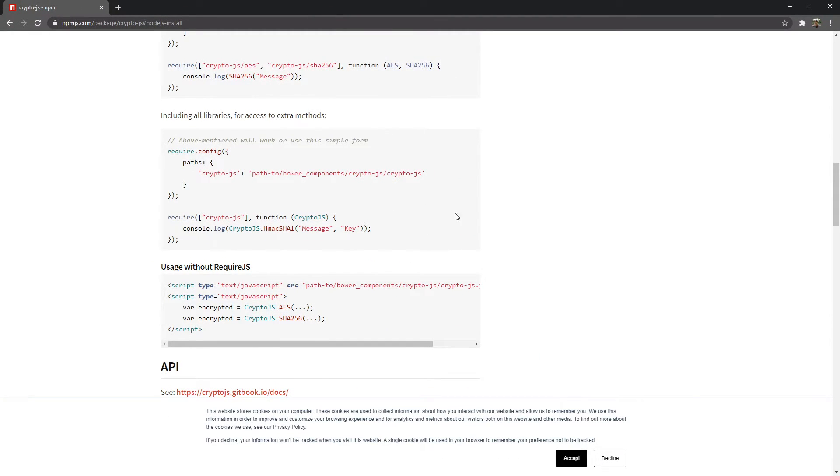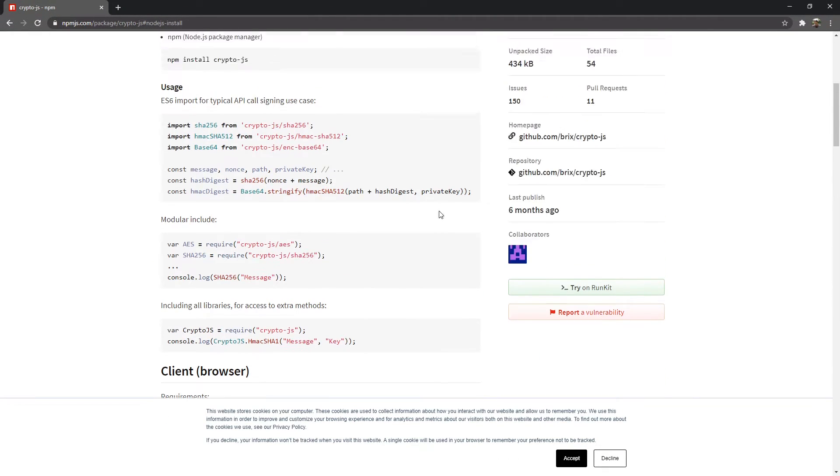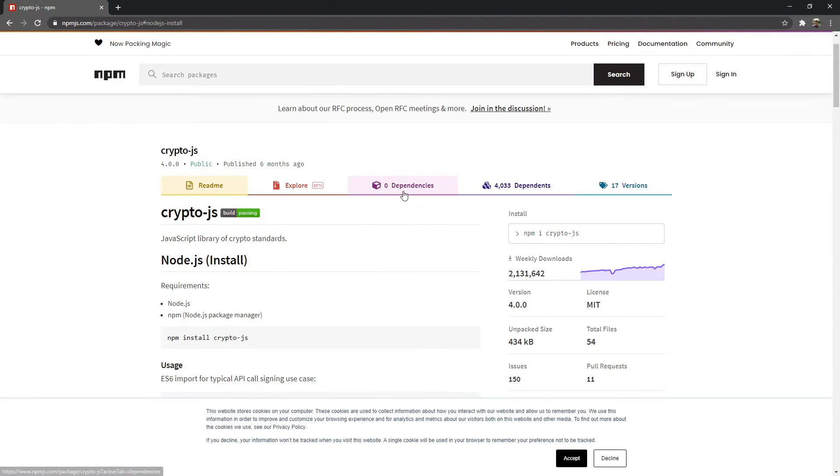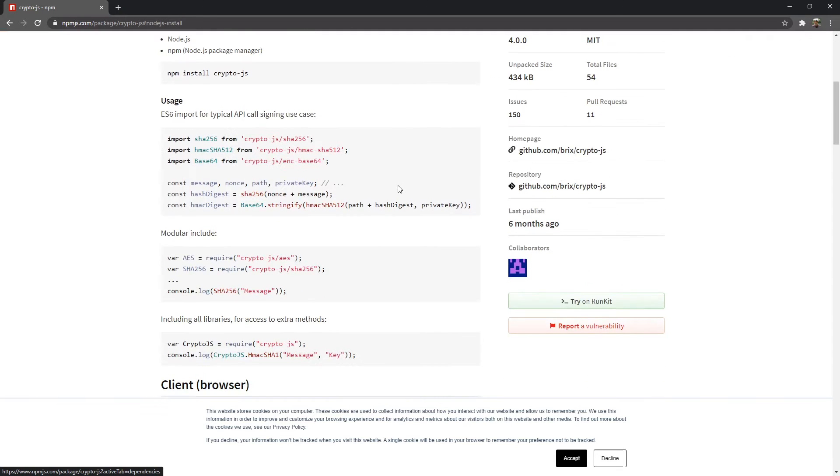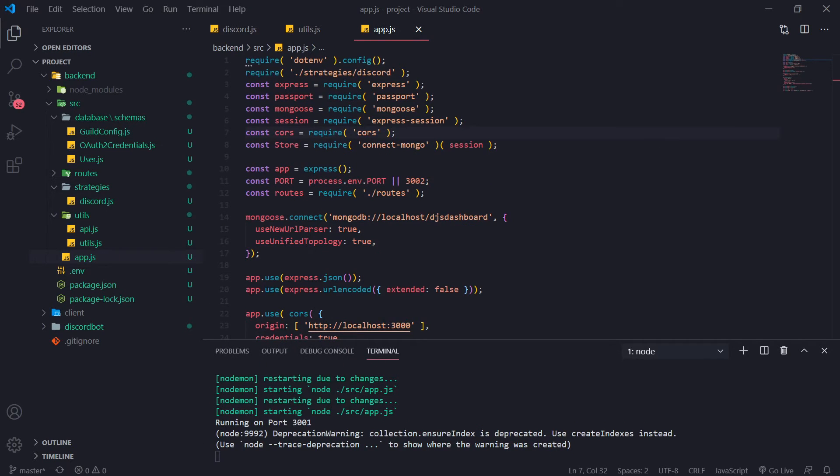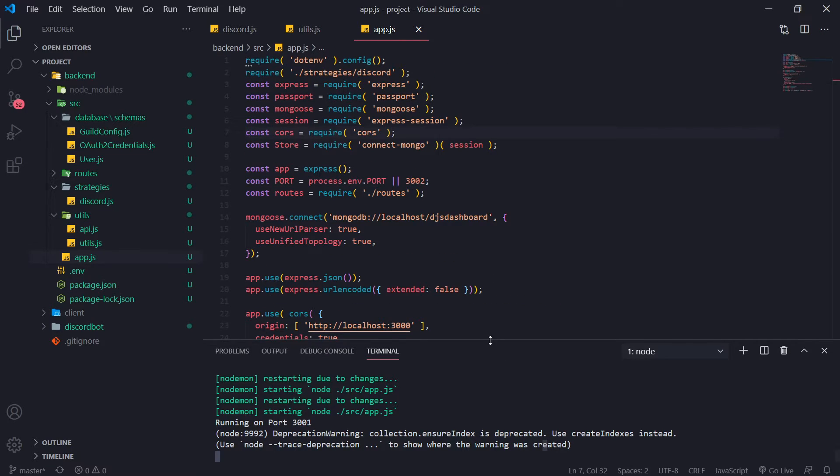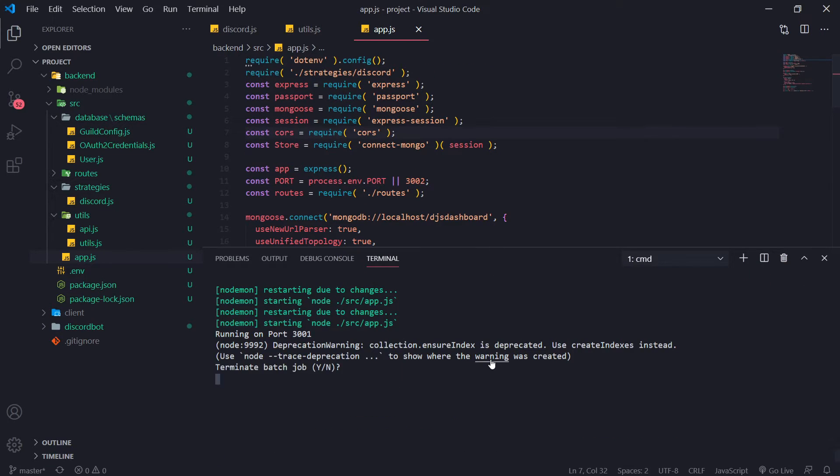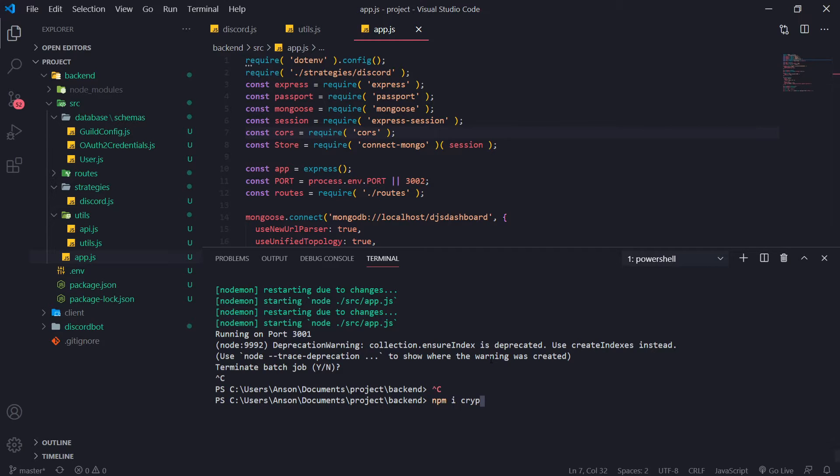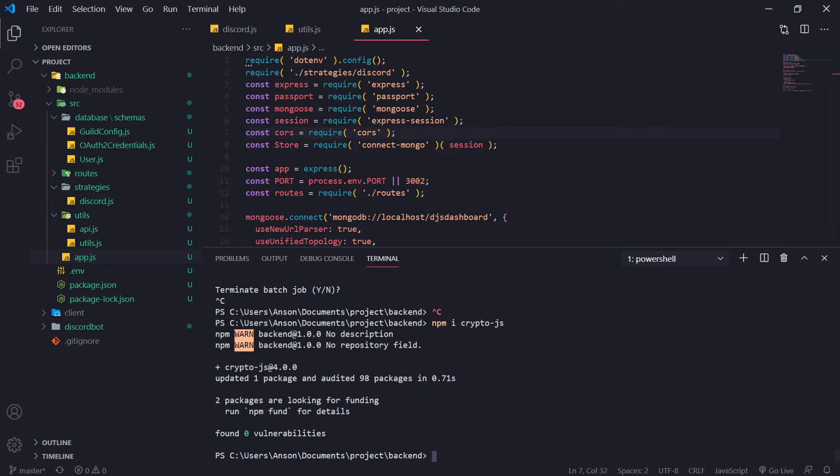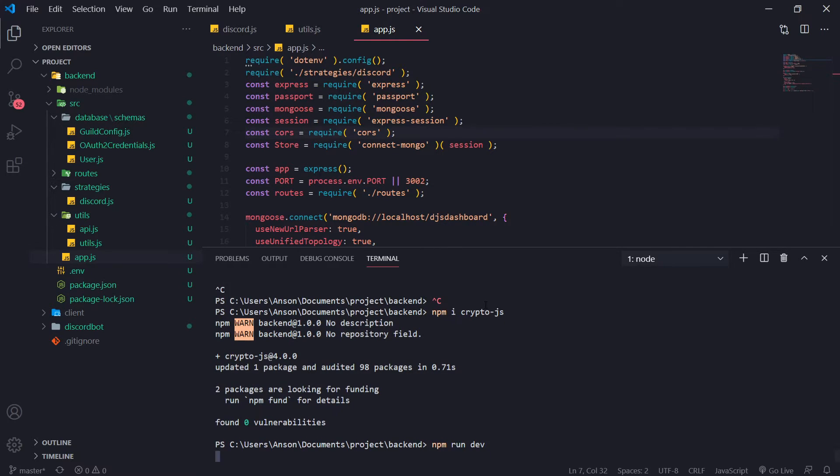This is going to allow us to encrypt as well as decrypt our access and refresh tokens. You can also hash with this library as well. But let's go ahead and do this. Let's go into our terminal. So our project we want to type npm i crypto-js and we want to install it. Okay, very very simple stuff. Let's move on it.